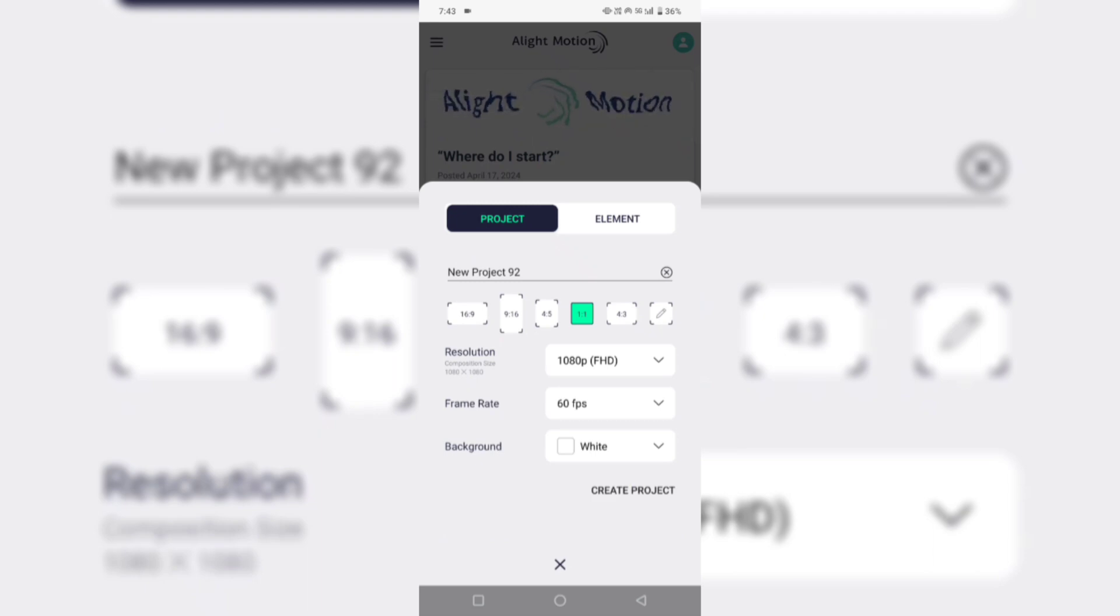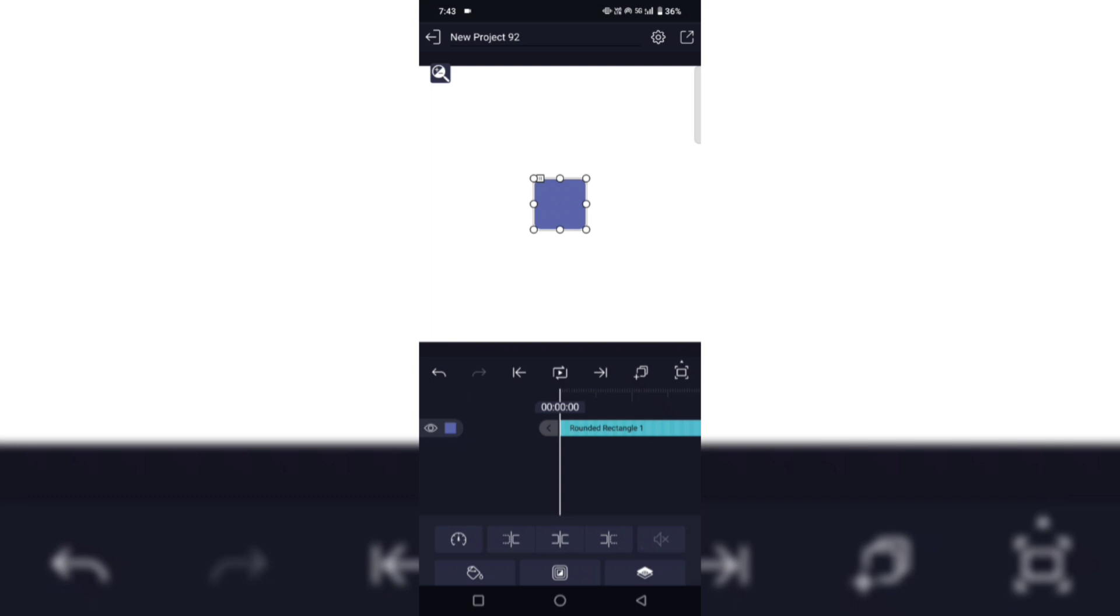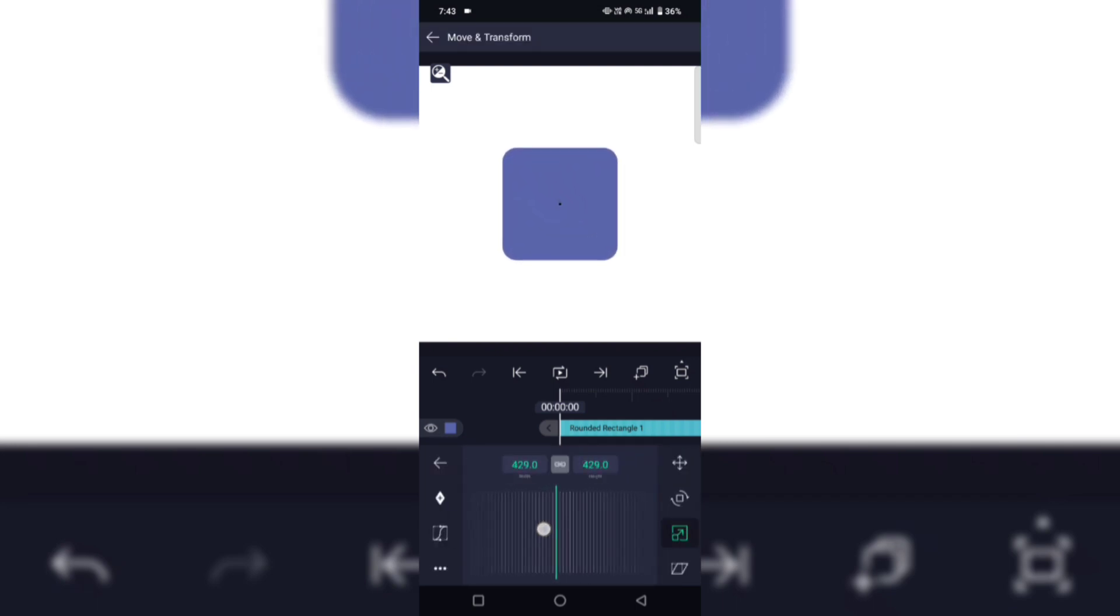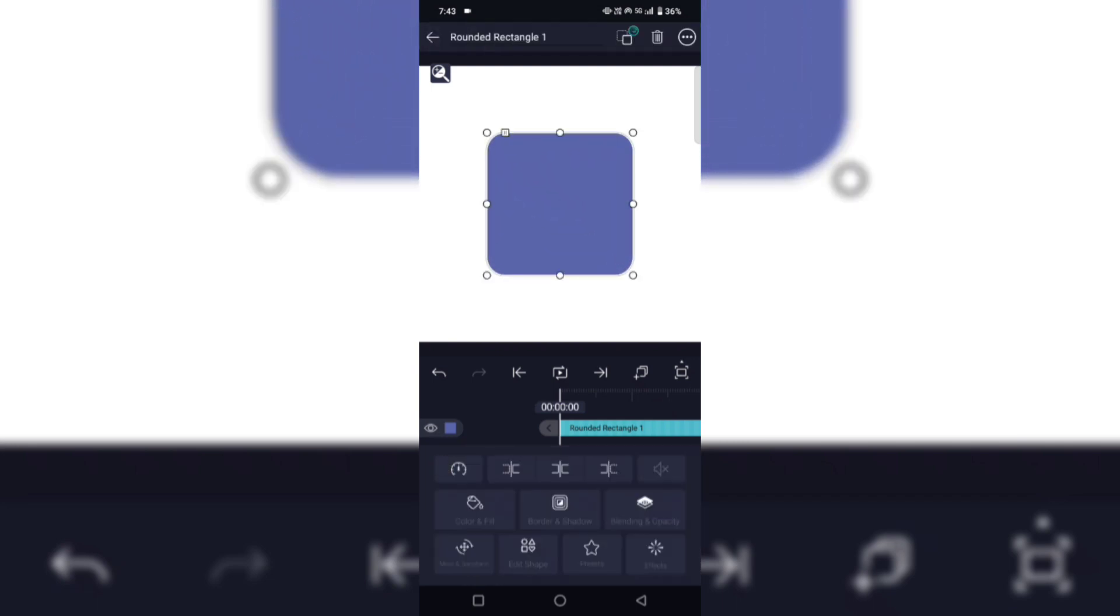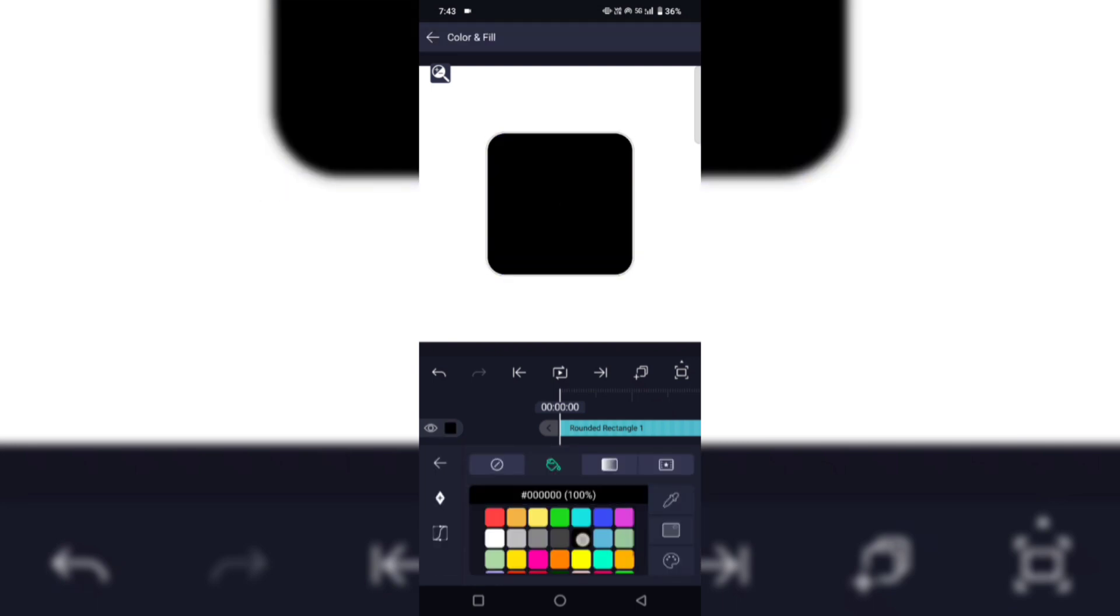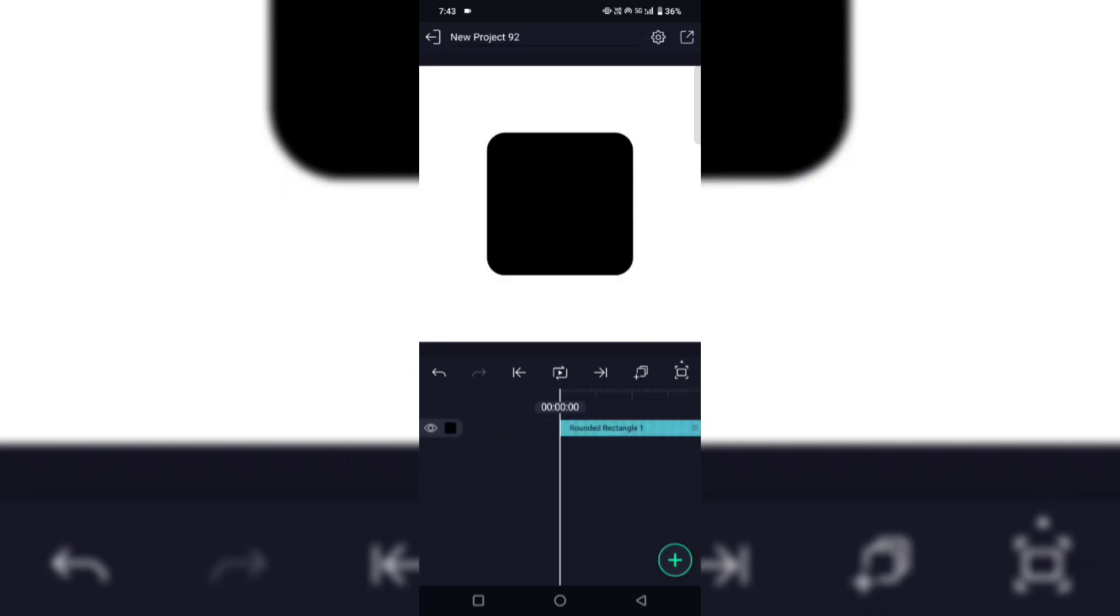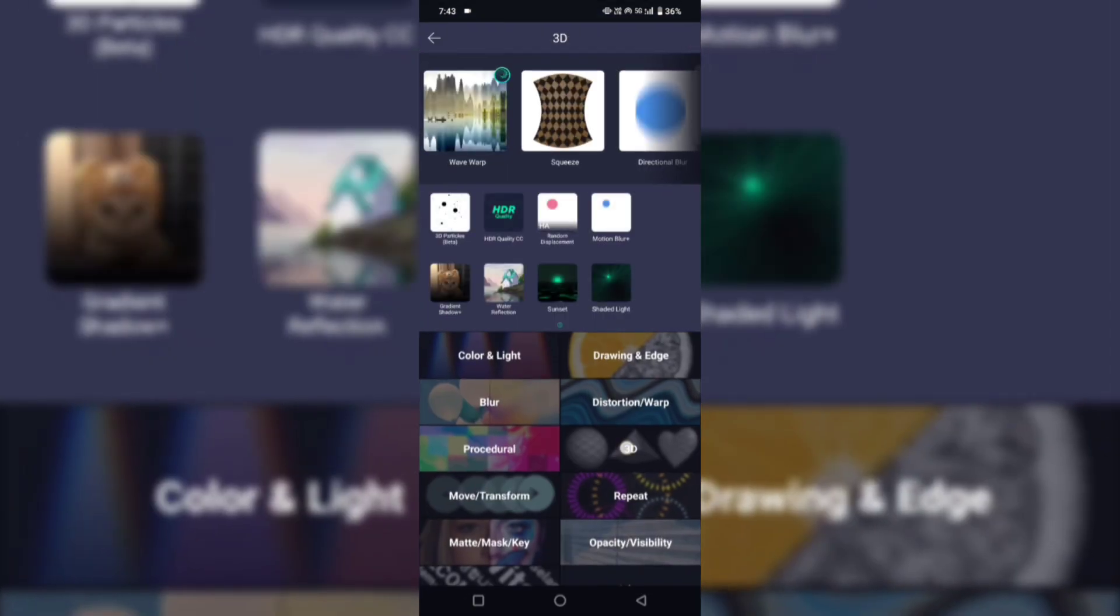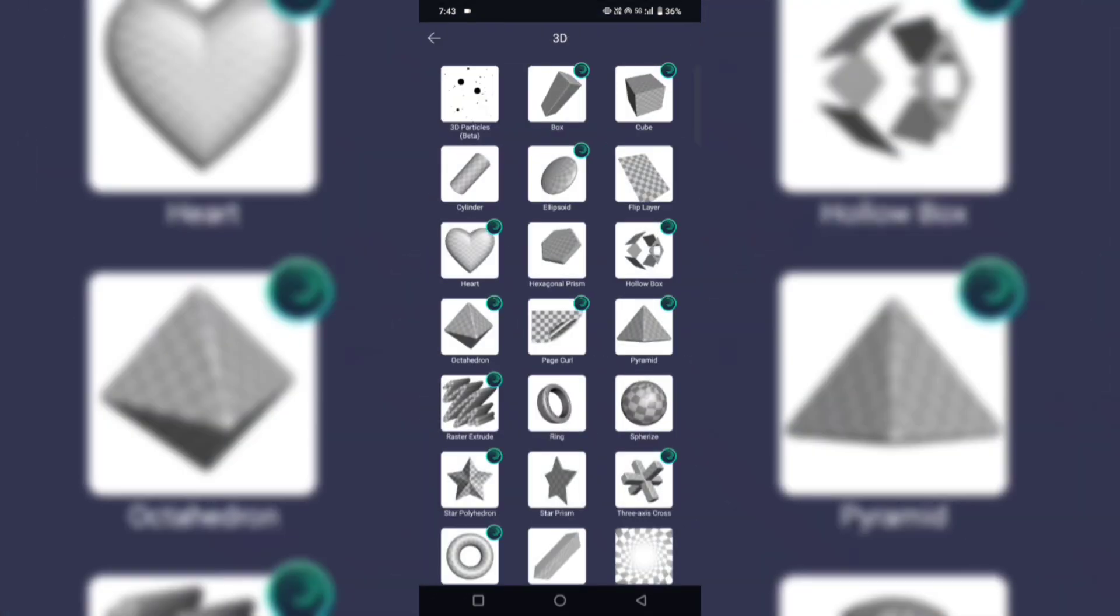Create a project. Now choose any rectangle you want and choose the black color. Now go to the effect option, then go to add effect, then 3D. Here you can see the 3D particles.